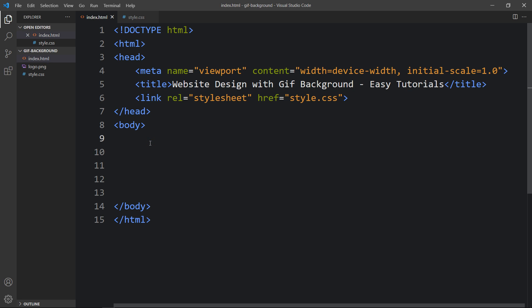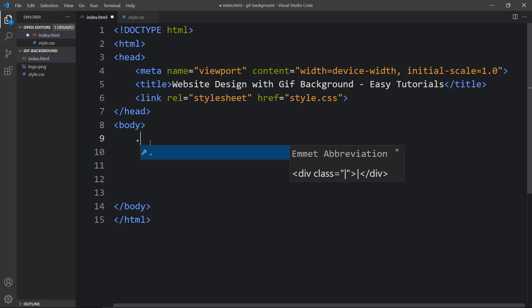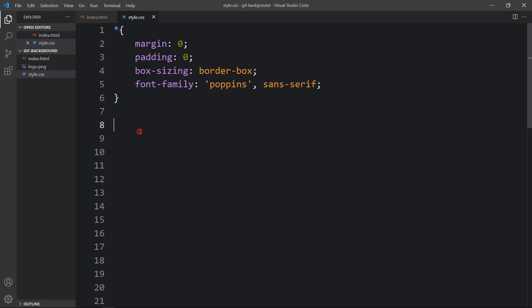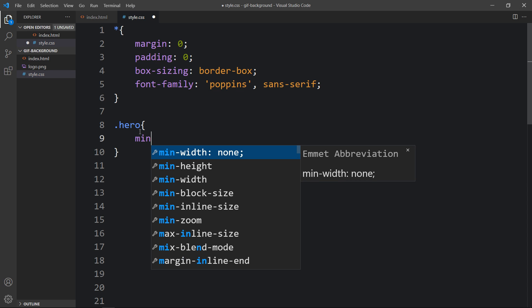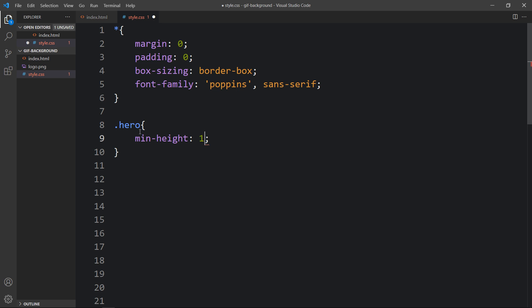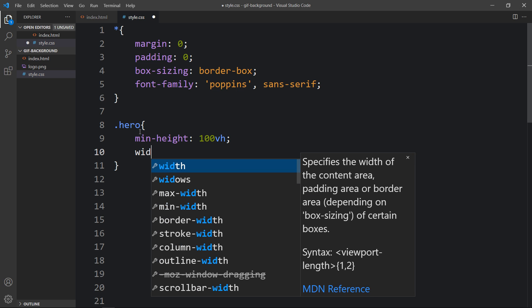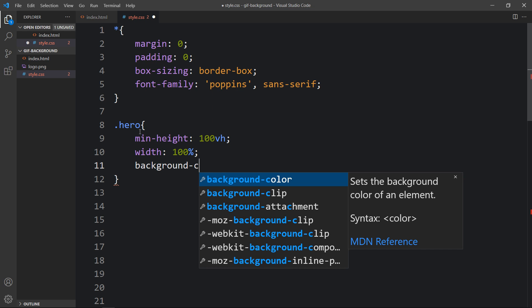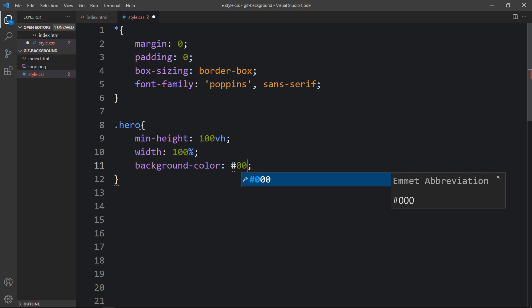Next we will add the code in the body tag that will be displayed on our web page. So first let's add a div with the class name hero. Now in this one we will add some CSS properties, so just copy this class name and write it here in this CSS file. Let's add min-height: 100vh, width: 100%, and background color black (#000).